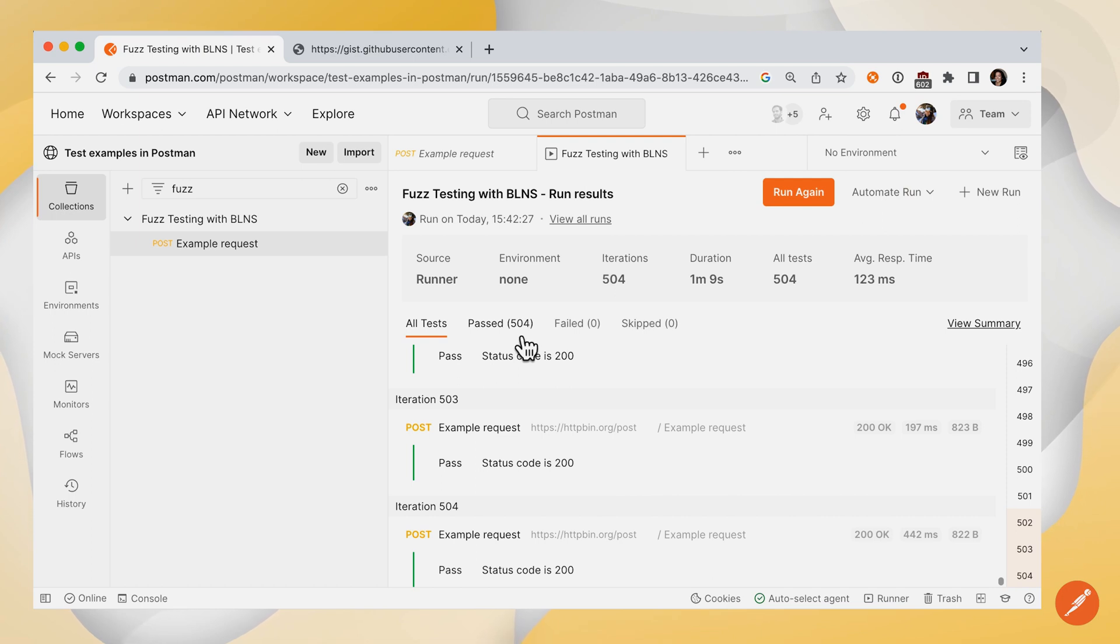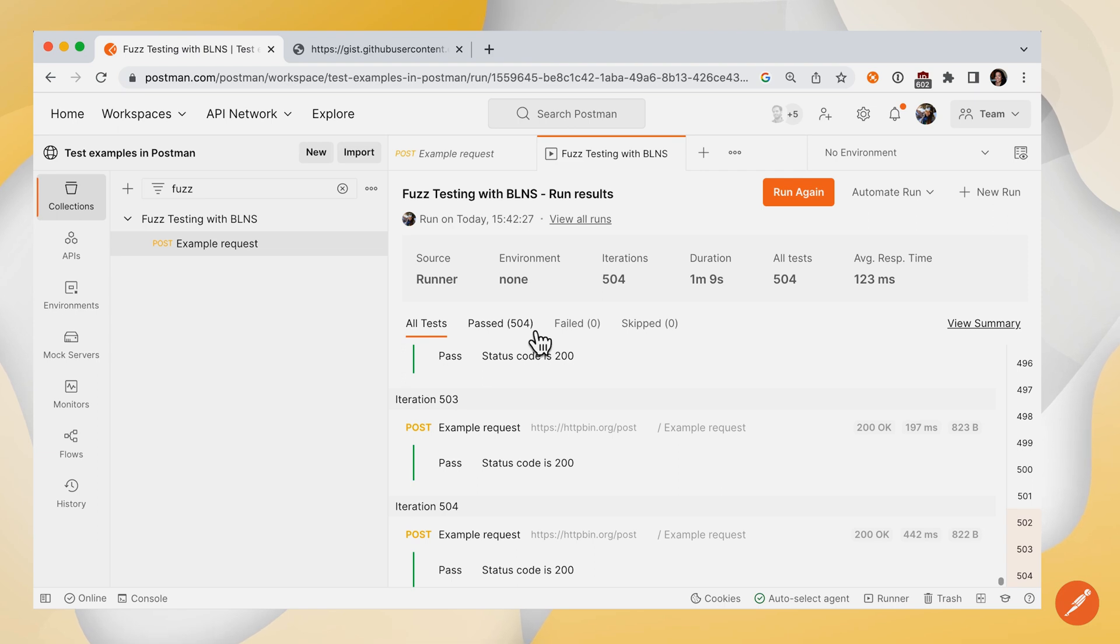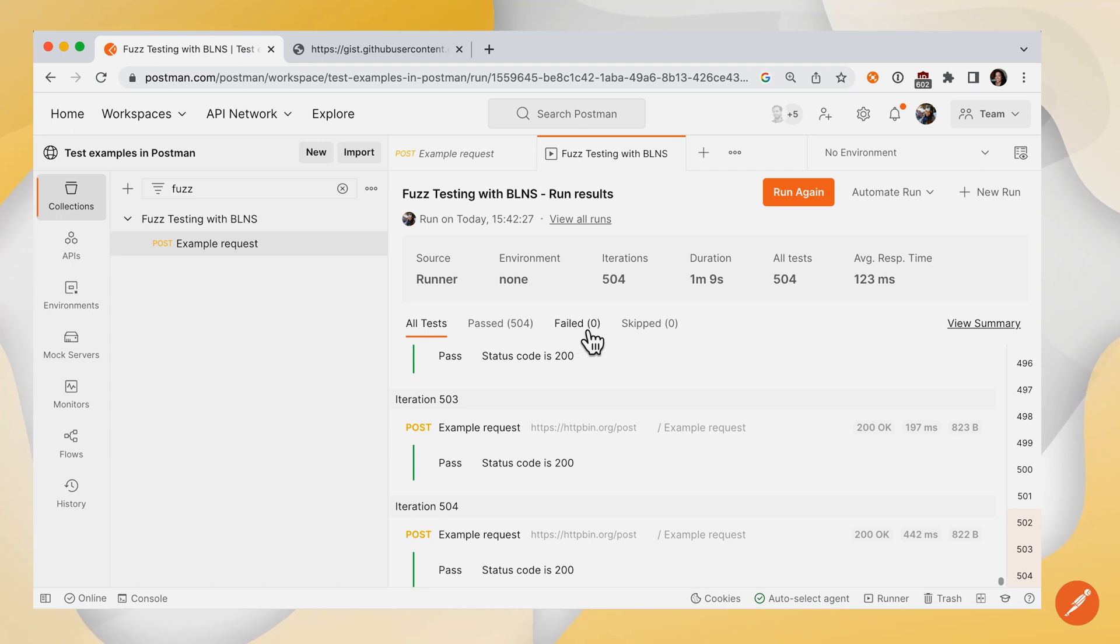All right. So Postman is done. We fast forwarded through that. It looks like we had only passed tests. But if we didn't properly error handle or we didn't anticipate a certain type of data, we could filter on failed tests to see what happened there.